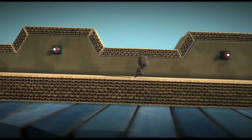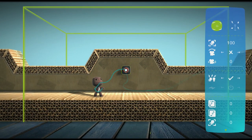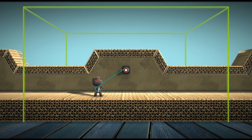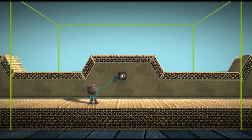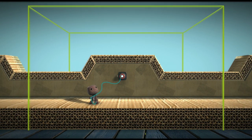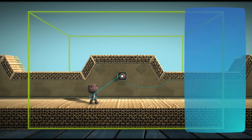Most cameras are triggered by player proximity. To customize the activation area for your camera, tweak the zone. Use the left stick to move the zone around and the right stick to resize it. The left shoulder buttons move the zone back and forth, and the right shoulder buttons make the zone thicker and thinner. Once it's right, press the action button.